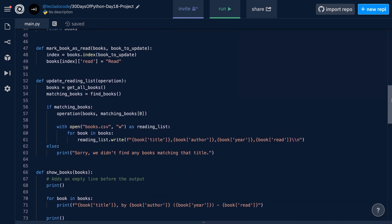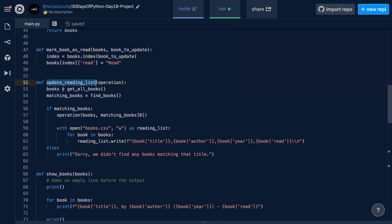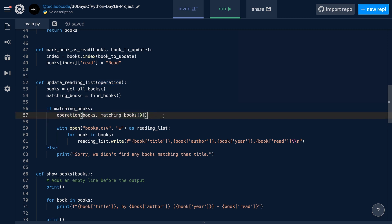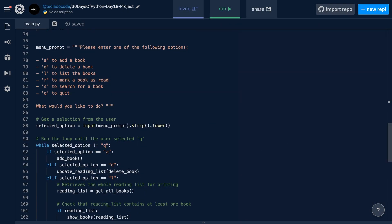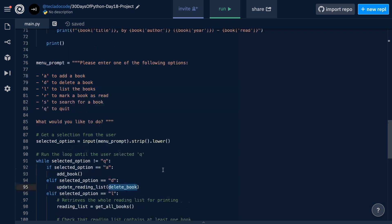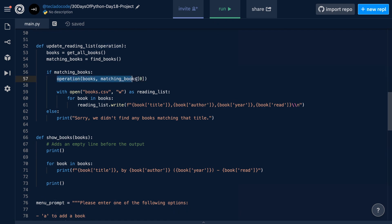Something interesting to note here is that the update reading list function takes in a parameter called operation. Inside the function, we actually run the operation parameter as if it were a function, because we are passing in a function and running it later on. If you don't know what this is, have a look at the first class functions post linked below in the description. Rest assured that whatever value we pass into this parameter, we're running it later on as a function. Down here in our menu, for example, we're passing in the delete book function and that is what runs when we get to that point.